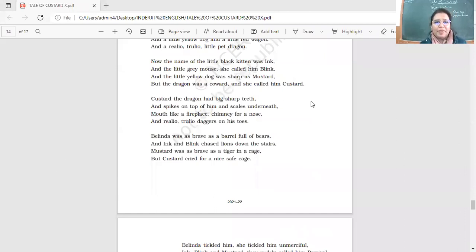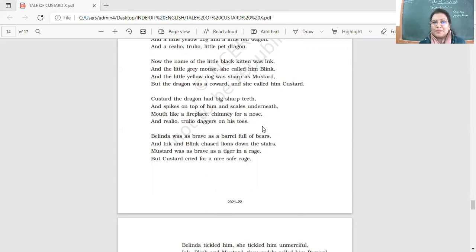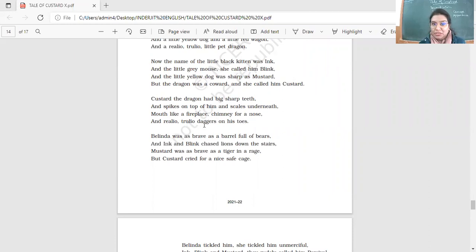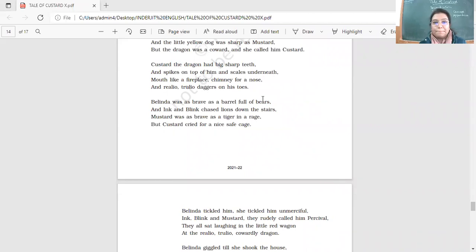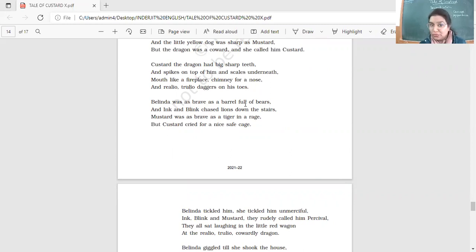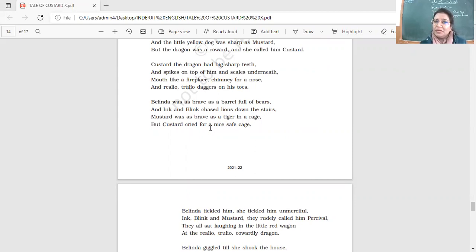Custard the dragon had big sharp teeth. Spikes on top of him and scales underneath. Mouth like a fireplace. Chimney for a nose. And really or truly or daggers on his toes. Mouth like a fireplace. Yes. And look at the spelling once again. Really truly daggers on his toes. This is, these have been repeated. Yes. So it is a refrain. Once again, Belinda was as brave as a barrel full of bears. Barrel full of bears. As brave as a barrel full of bears. It is a simile also. We have alliteration also. And ink and blink chased lions down the stairs. Mustard was as brave as a tiger in a rage. But custard cried for a nice safe cage. Right? Yes. So the qualities there. How they're behaving. Simile, simile, simile.